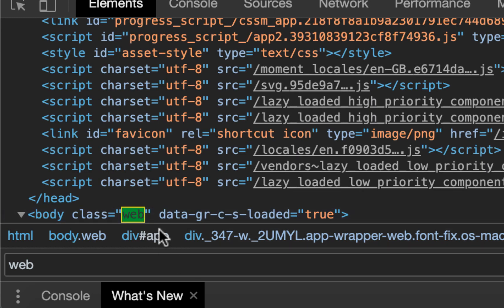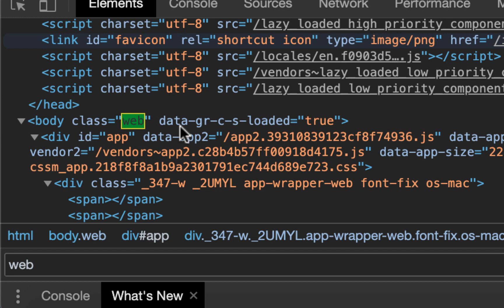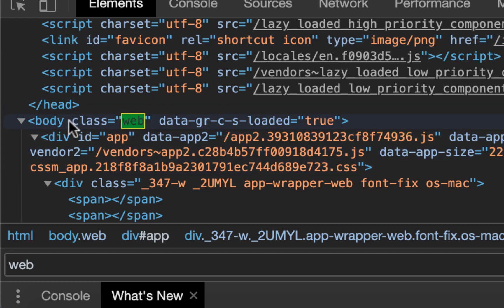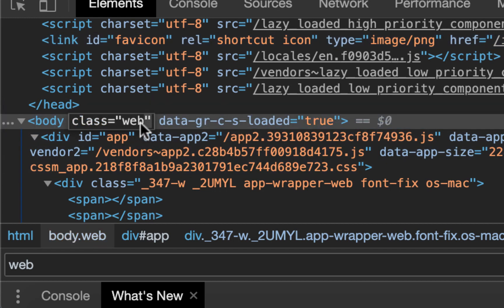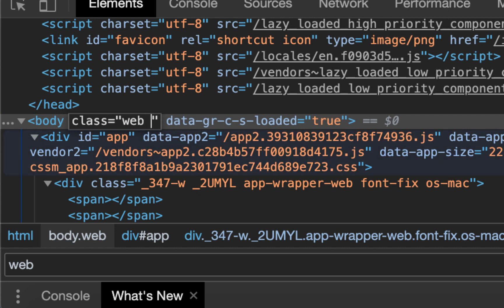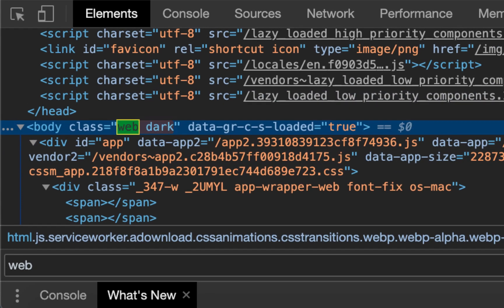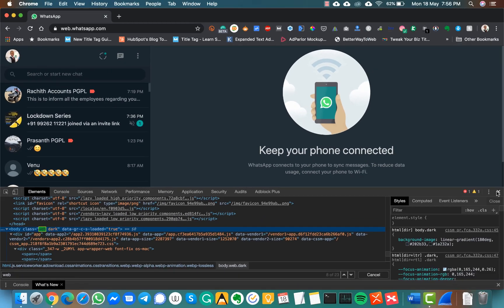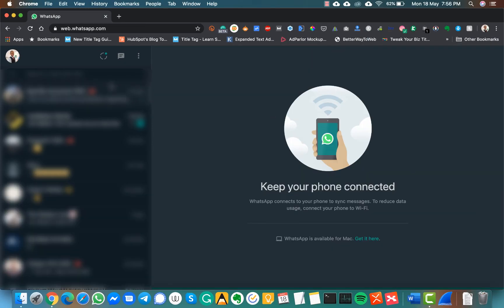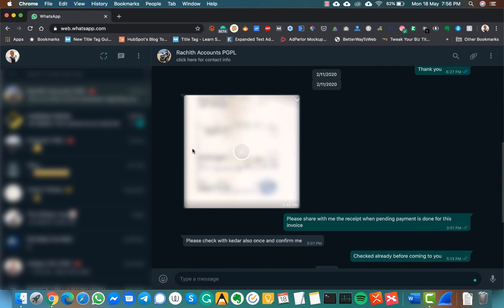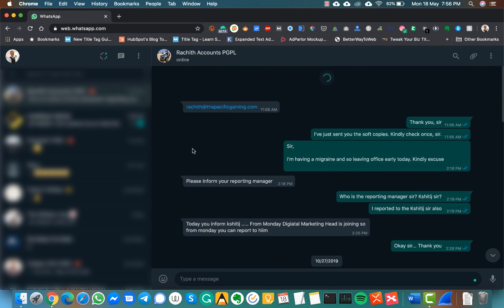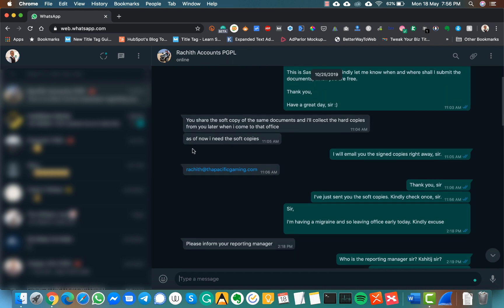Body class is equal to 'web'. Double click on it to edit, then add another word to that: web space dark. Hit enter. That's it! The whole WhatsApp theme has been changed into dark mode.